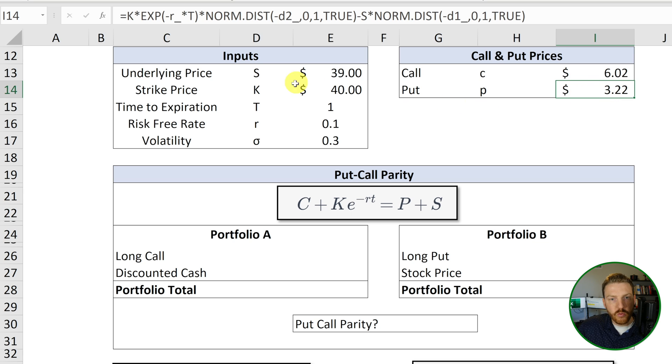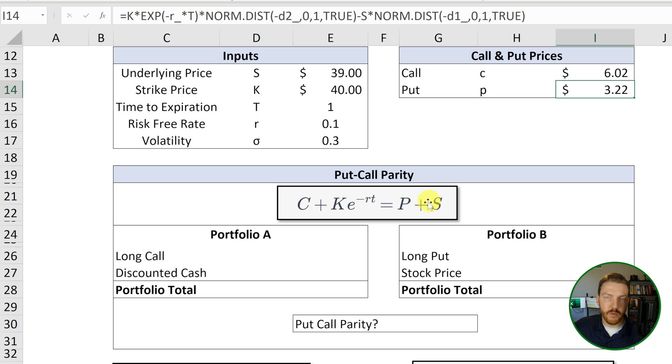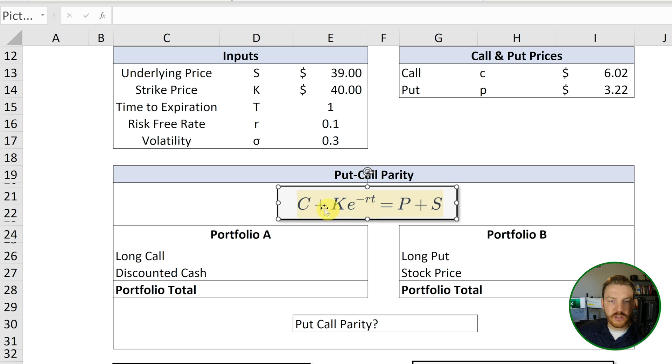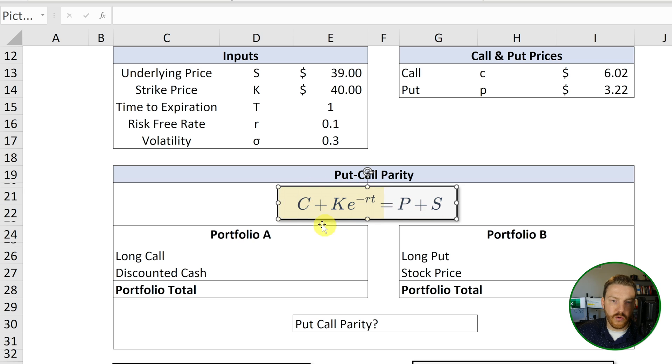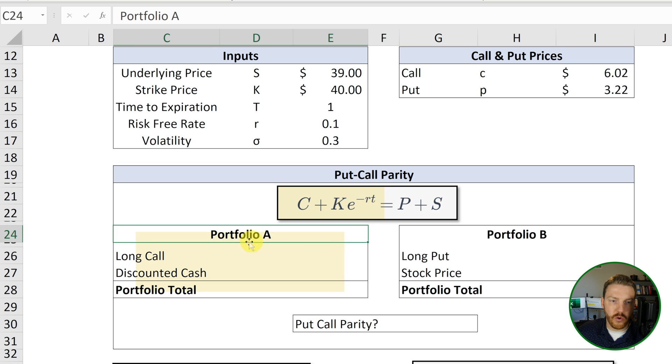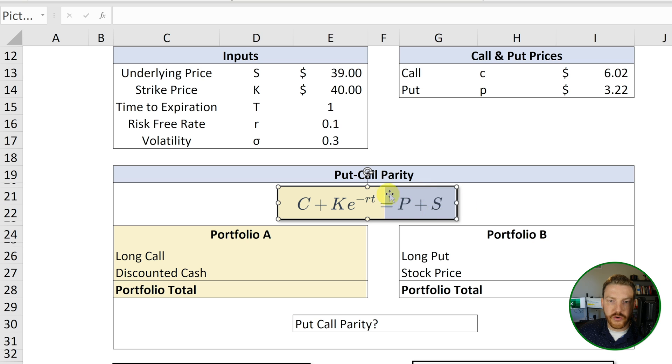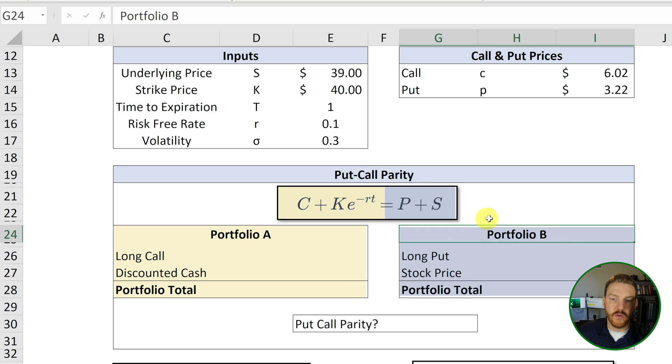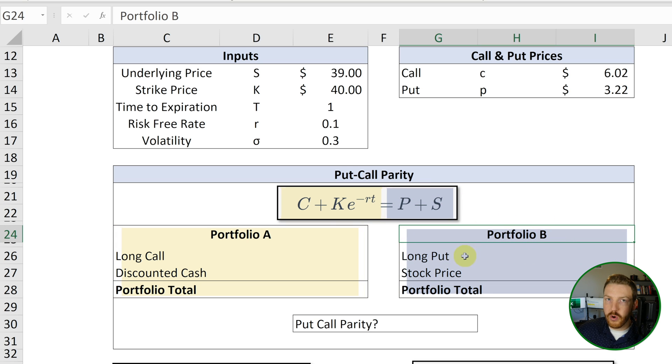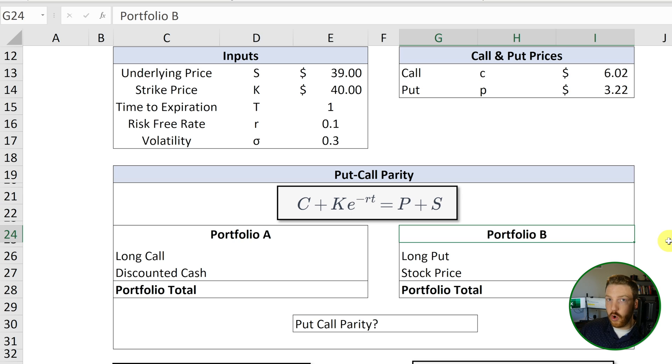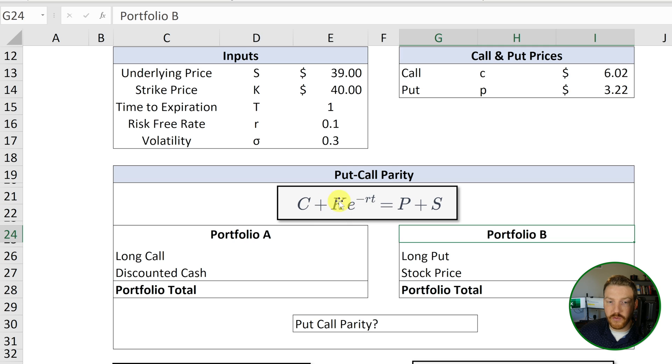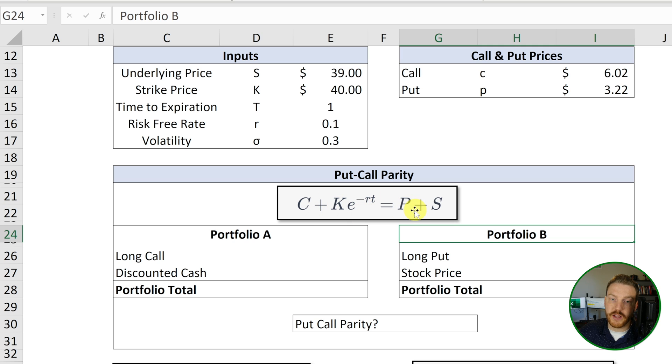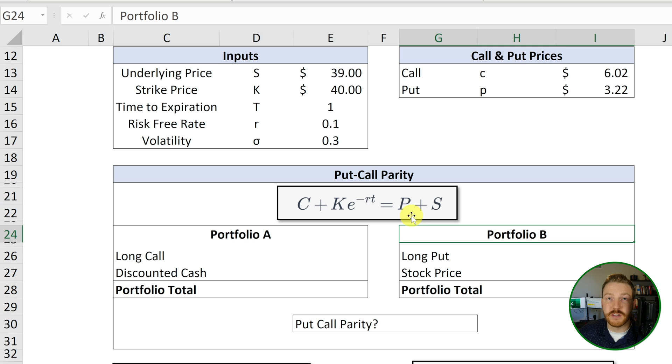Now that we know all of this, let's take a look at the put-call parity formula. So this is the formula. There is a left side over here, which represents our portfolio A. And there is a right side here, which represents our portfolio B. In order for put-call parity to hold true and for there to be zero arbitrage opportunities, the left side portfolio A must be exactly equal to the right side portfolio B. If it's not, then we can profit.